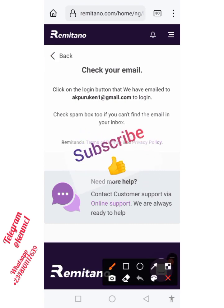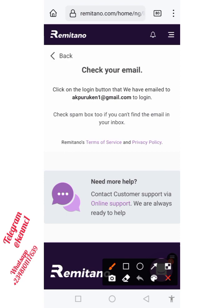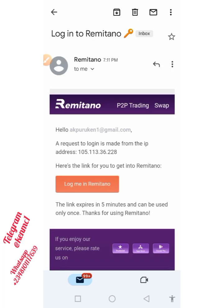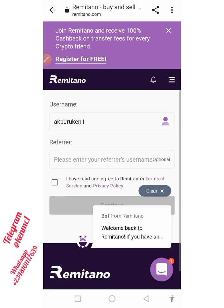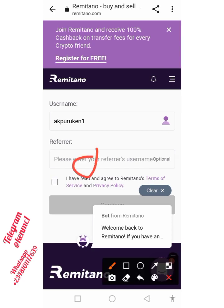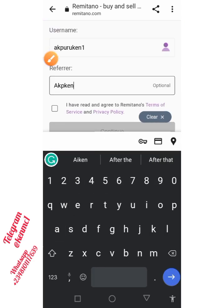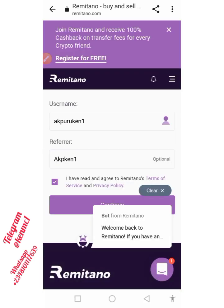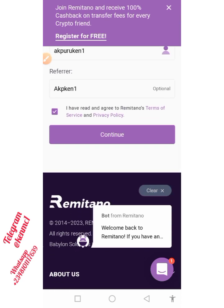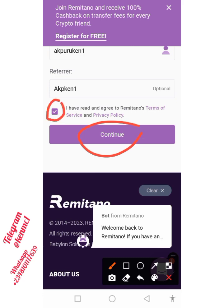They're going to send a link to my email address. It says 'Click on the login button we have emailed to you,' and they also mention to check the spam folder if you don't see it in your primary inbox. Heading to my email now — I'll click on the login button. This is where it brings me, where you put in your referrer's username. My username is 'akp_can1' — you'll also see that posted in our Telegram channel. Once you enter that, check the box to agree to the terms of service and privacy policy.